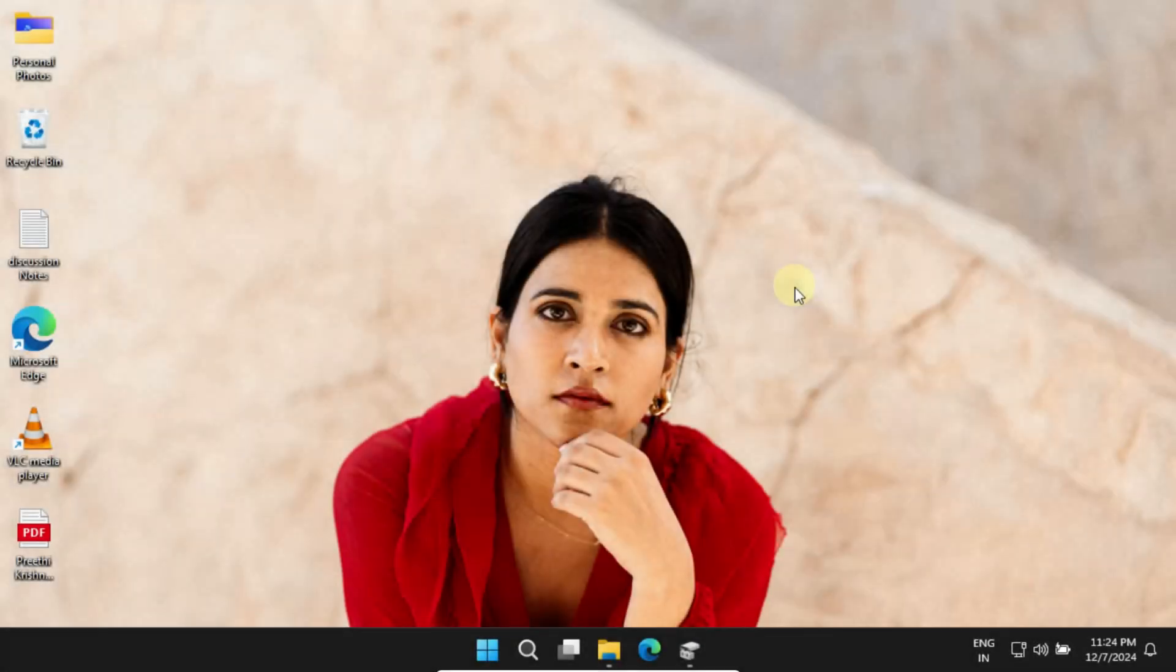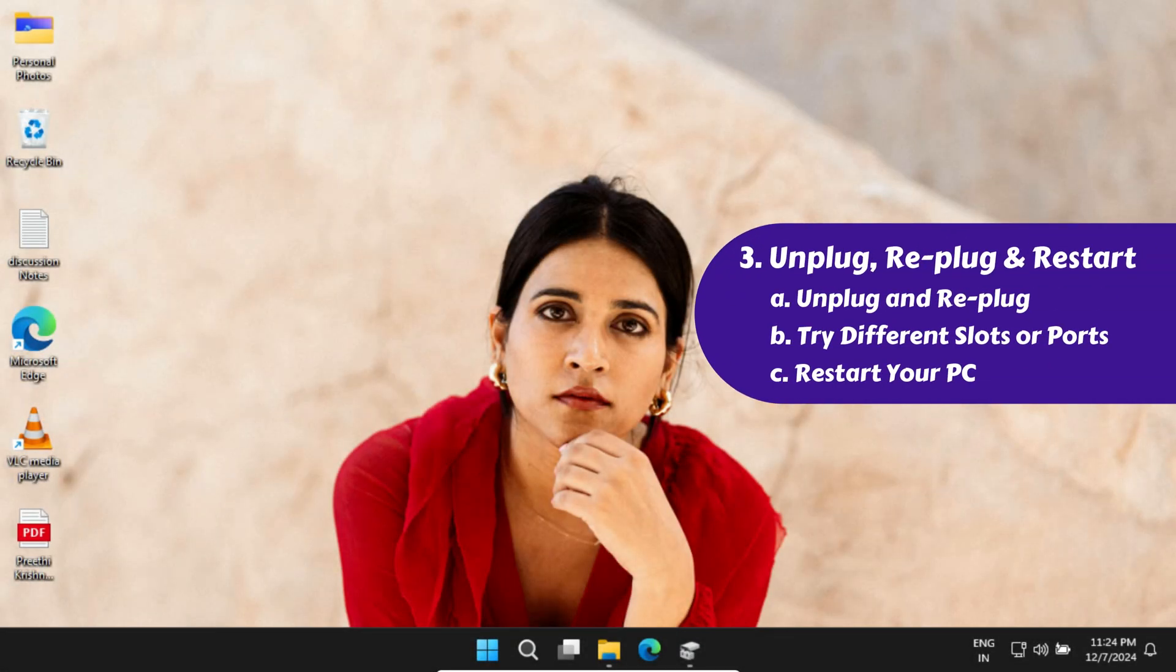Solution 3: Unplug and Replug. If the drive still isn't recognized, try unplugging it and plugging it back in, preferably into a different slot or USB port.